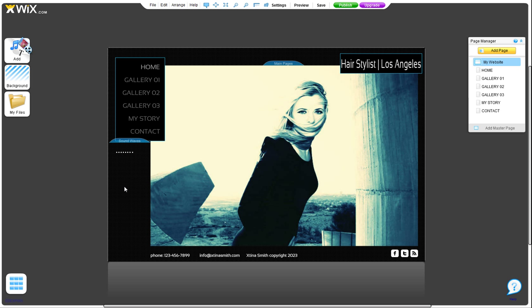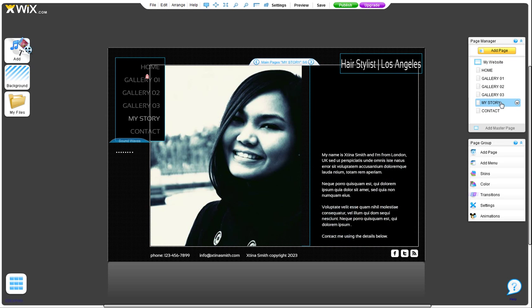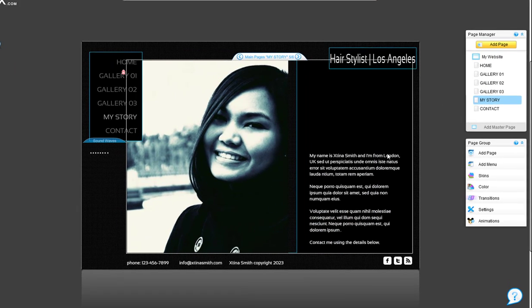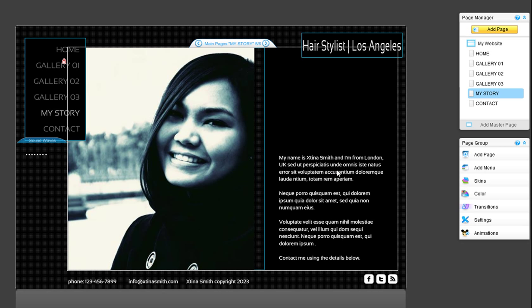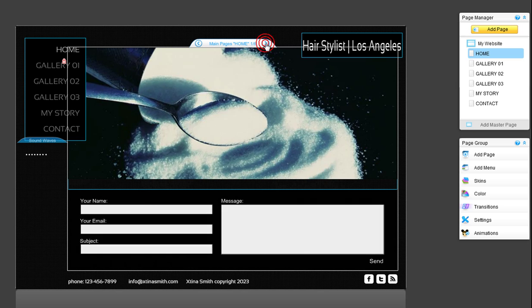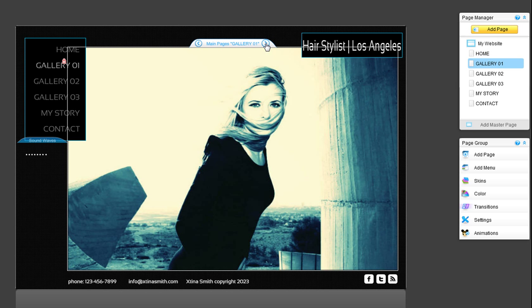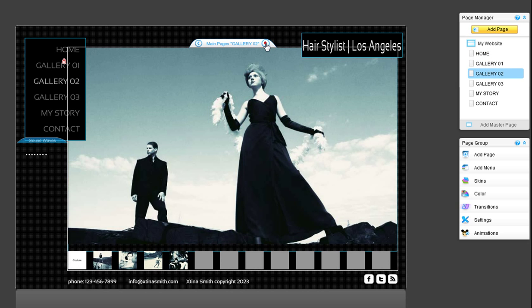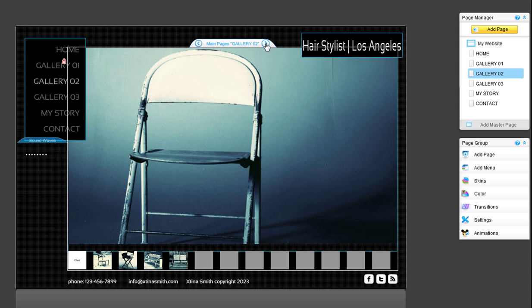One of the easiest ways to improve your website's placement in search engine results is to work on the keyword density of your site. Keyword density is the percentage of times a keyword or keyword phrase appears in your site compared to the total number of words in the site. In SEO, search engines use keyword density as a factor in determining whether a site is relevant to a specific keyword or keyword phrase that is being searched.